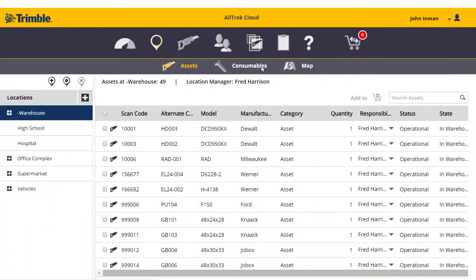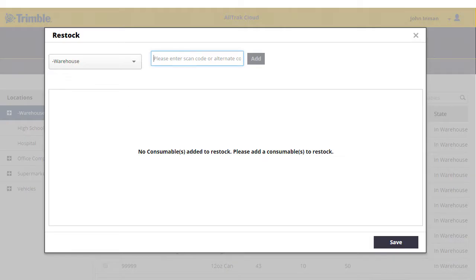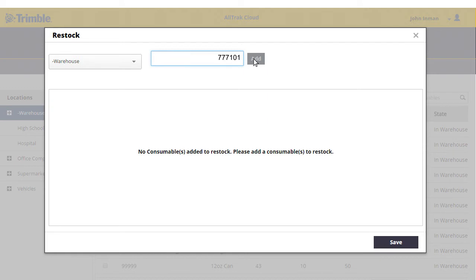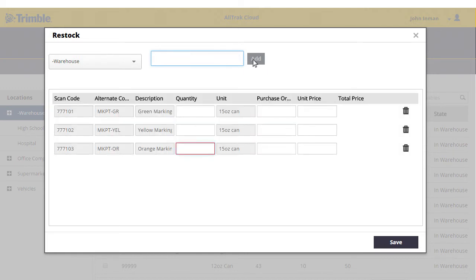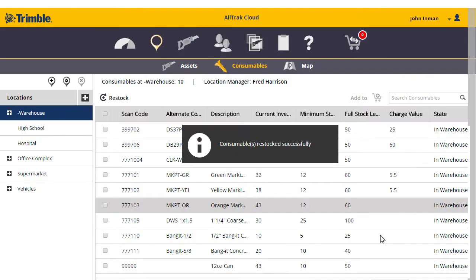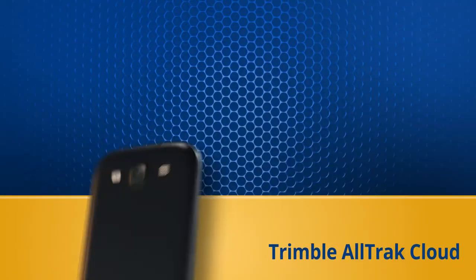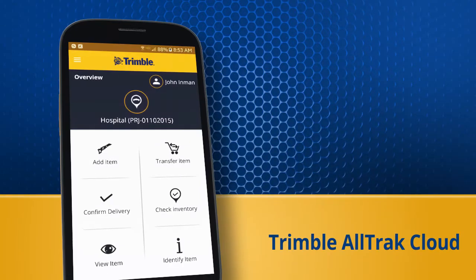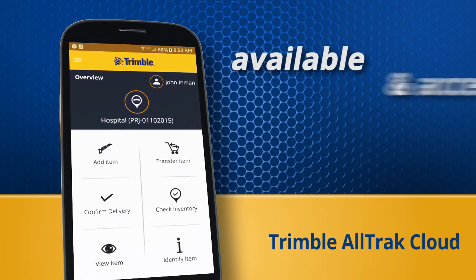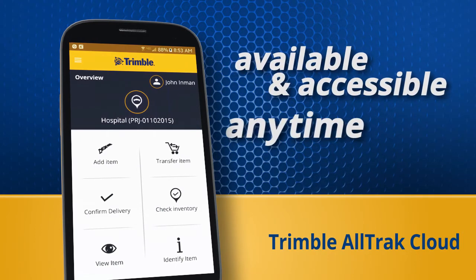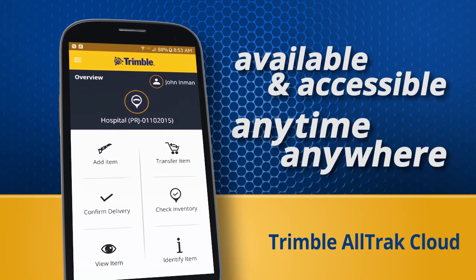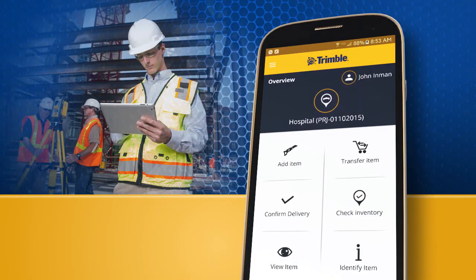AllTrack Cloud's straightforward inventory management solution includes easy tracking and restocking of consumable materials, ensuring employees are always prepared with the items they need for success. And regardless of location, your data is available and accessible anytime, anywhere, online or via the AllTrack Cloud app on your mobile device.